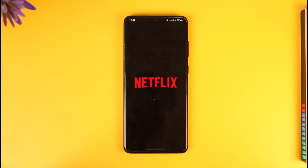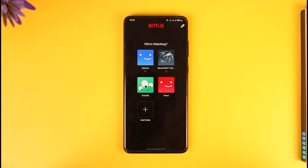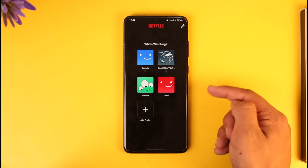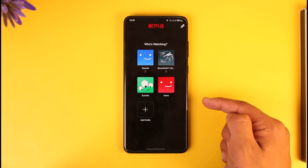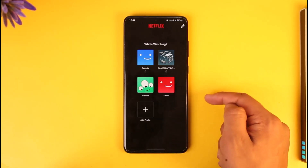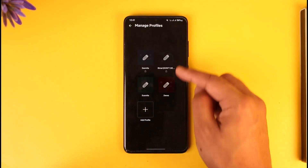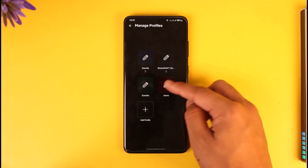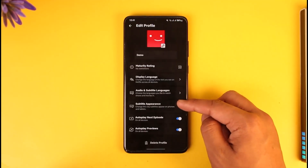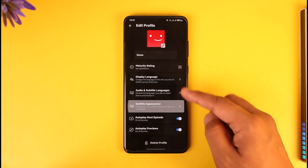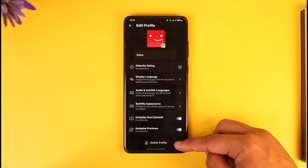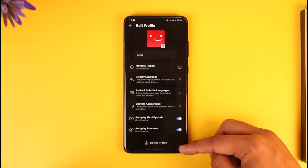You'll be able to see a list of different profiles that you can choose from. If you want to delete a certain profile, you have to tap the Edit button from the top right-hand side of the screen, and then just select the profile that you want to delete.